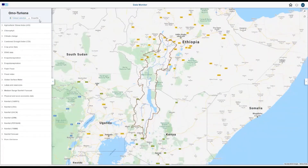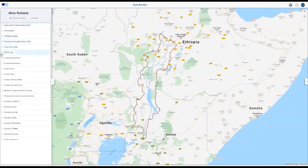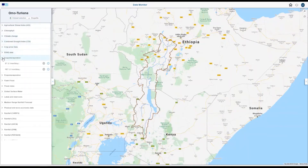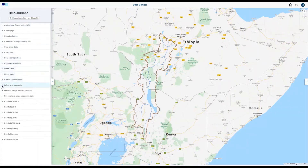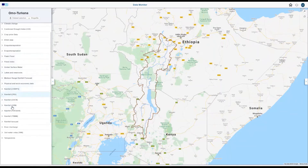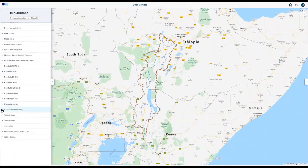There are lots of available data sets including climate change, evapotranspiration, lakes and reservoirs, rainfall, soil water index, and vegetation.